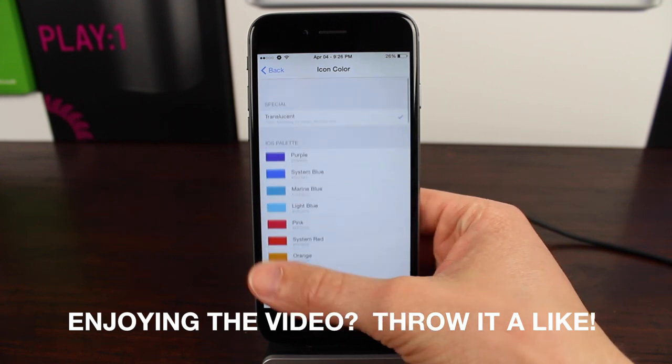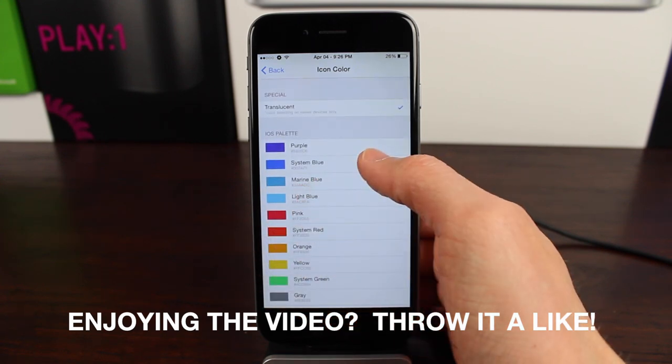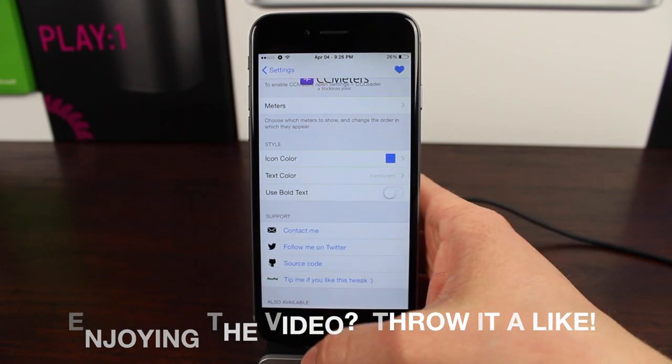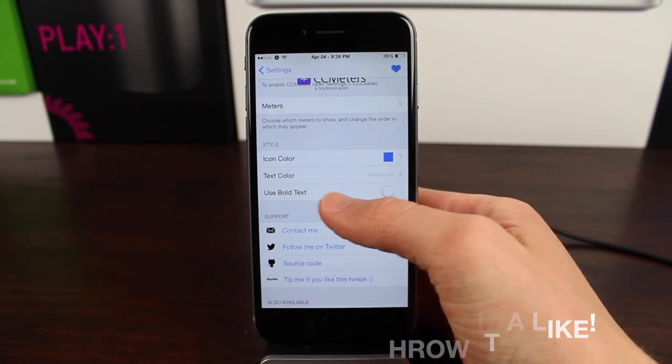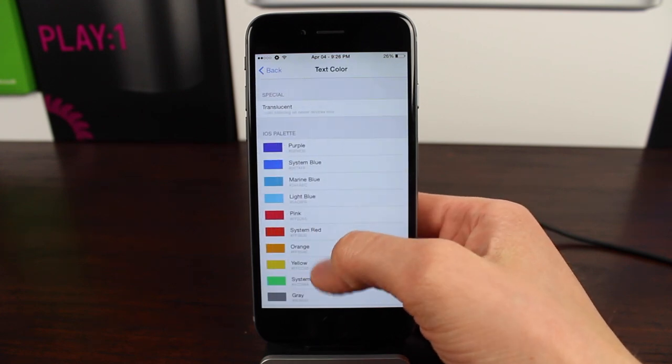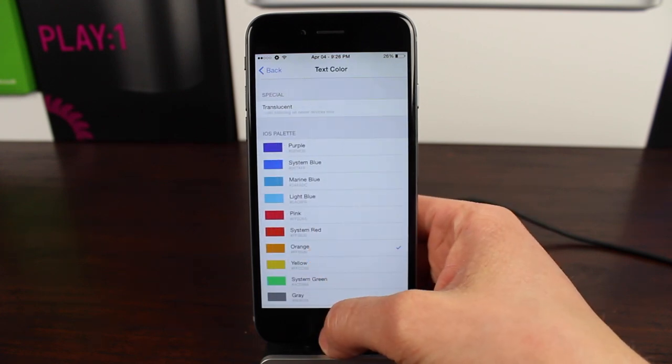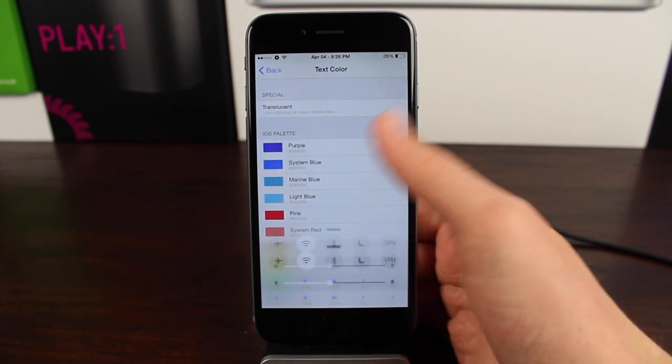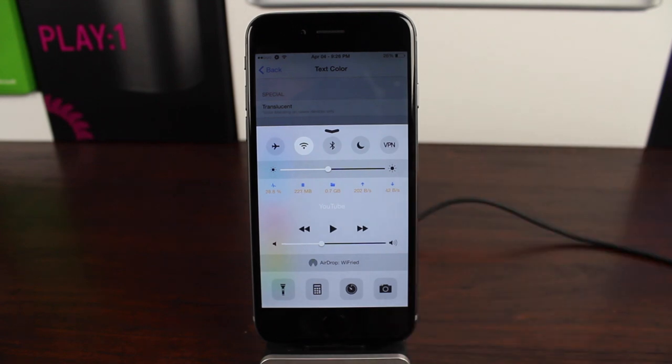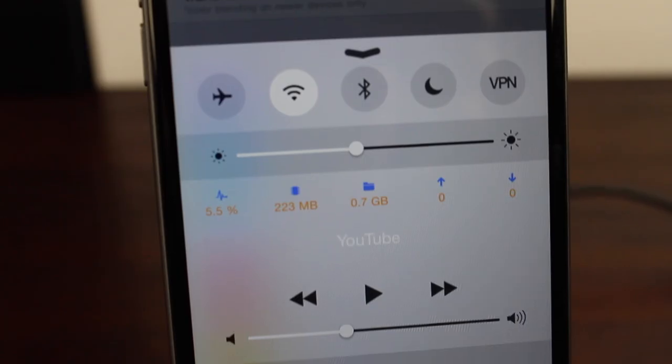So let's change it to system blue, or let's make the text blue and the icons blue, and the text orange. And when we head back to control center, look at that guys, just like we selected, icons are blue, text is orange.